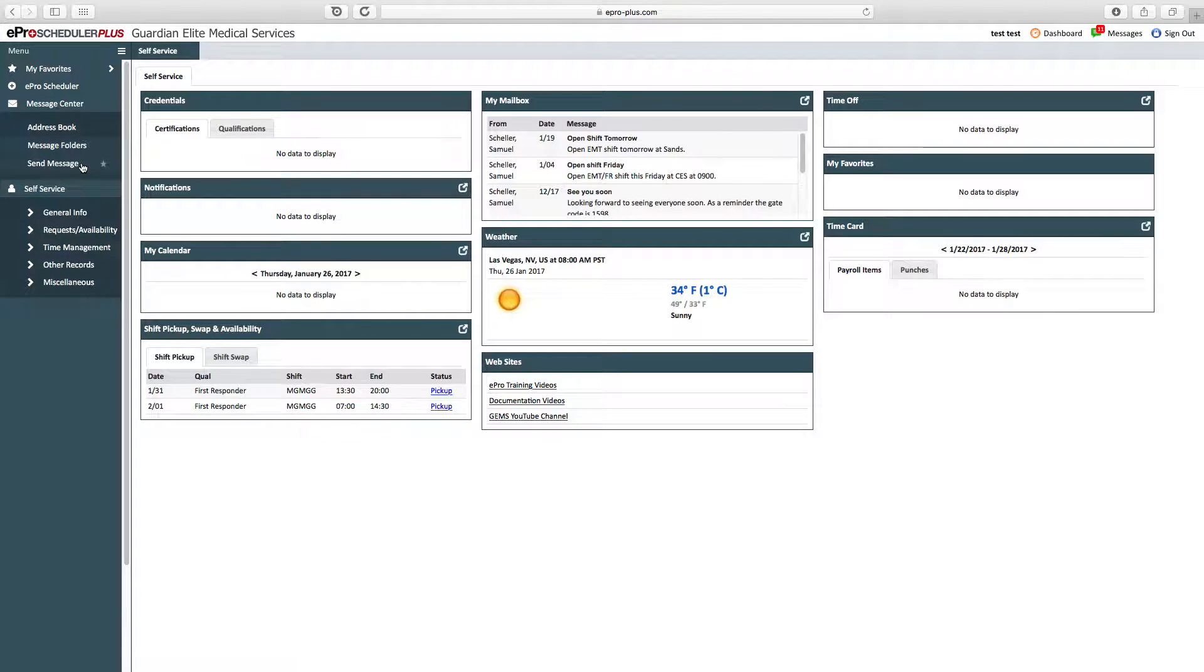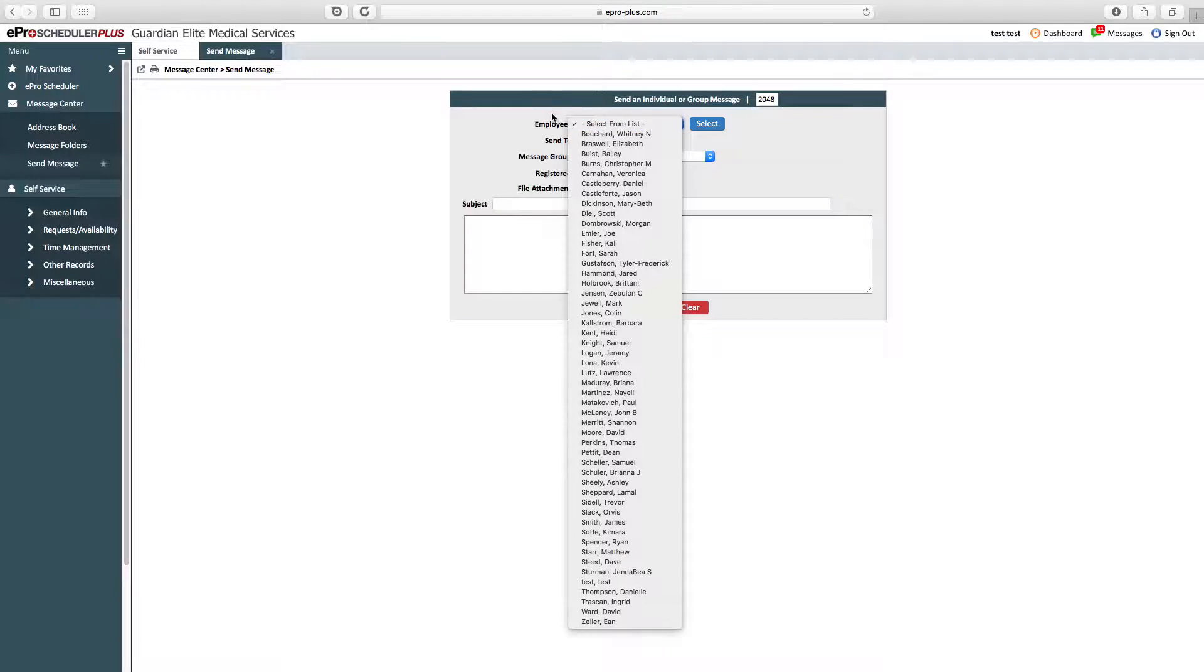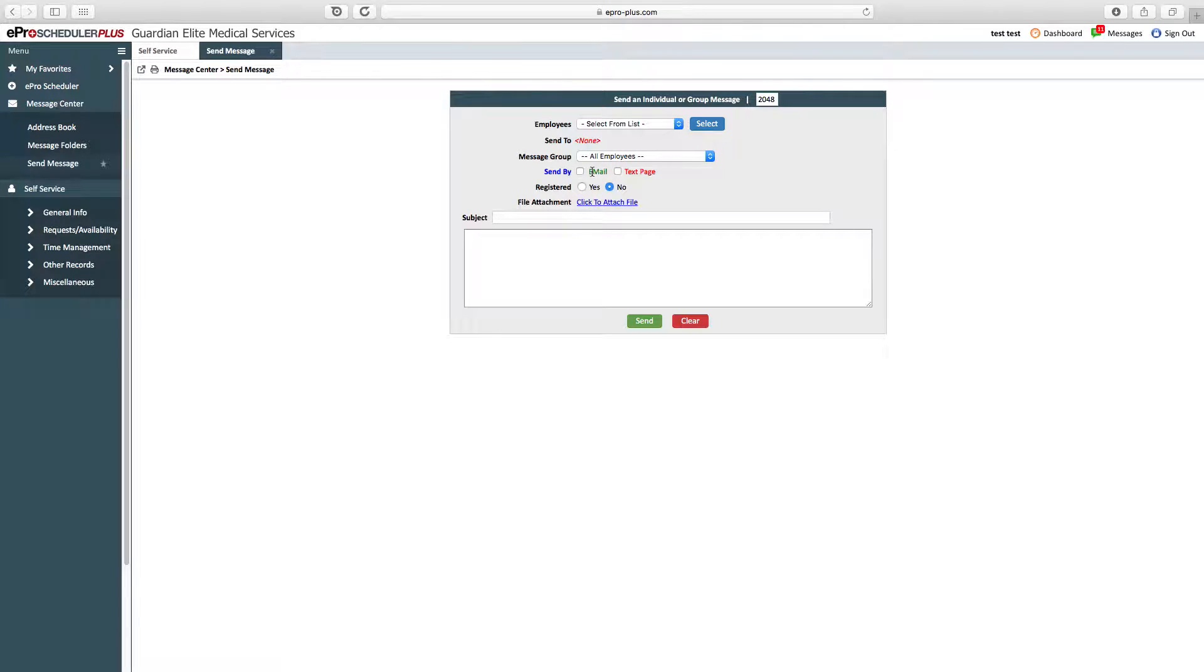You can also send a message. Within ePro, you can send a message to a specific employee or all employees. You can send an email or text message and also attach a file. This is used in the event you need coverage for a shift, you left something, or you need to put a message out to everybody.